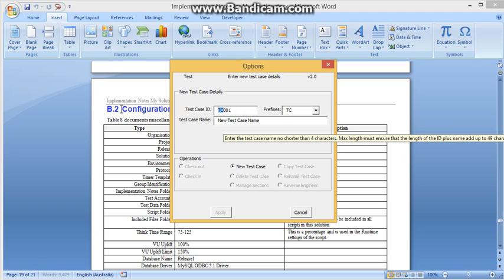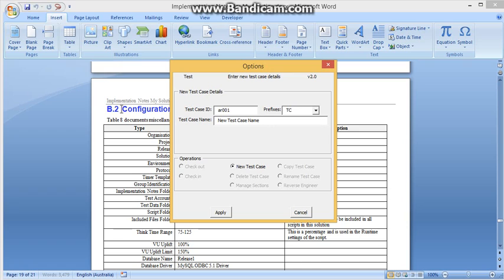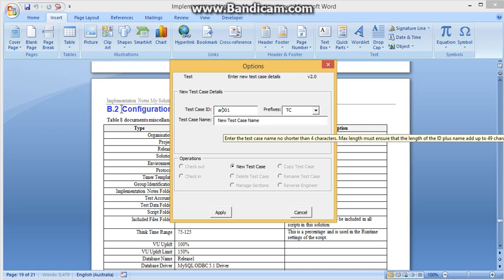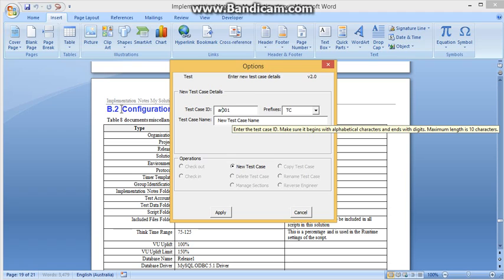I'll just put here AR for Accounts Receivable, so these are all my accounts receivable test cases within this solution, because there are obviously other areas of a financial accounting system like accounts payable and all that stuff. So you may want to distinguish the test cases between them. In general though, the test case ID is meant to be a non-something ID. You can have up to 10 characters for this.